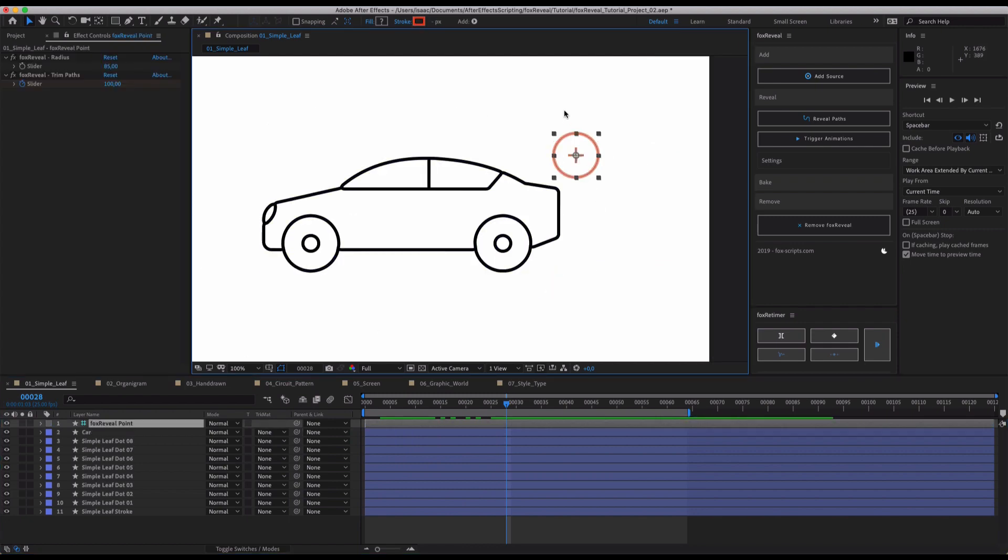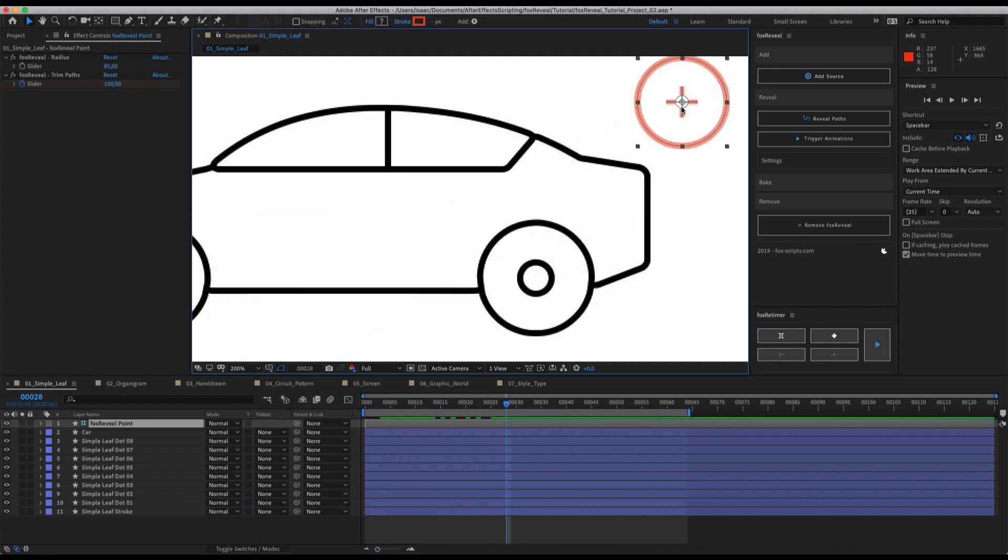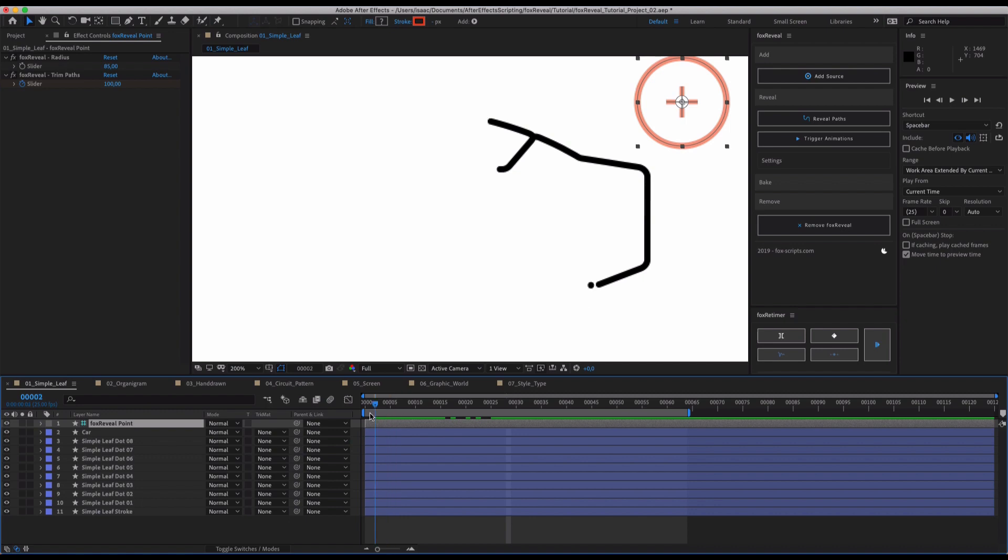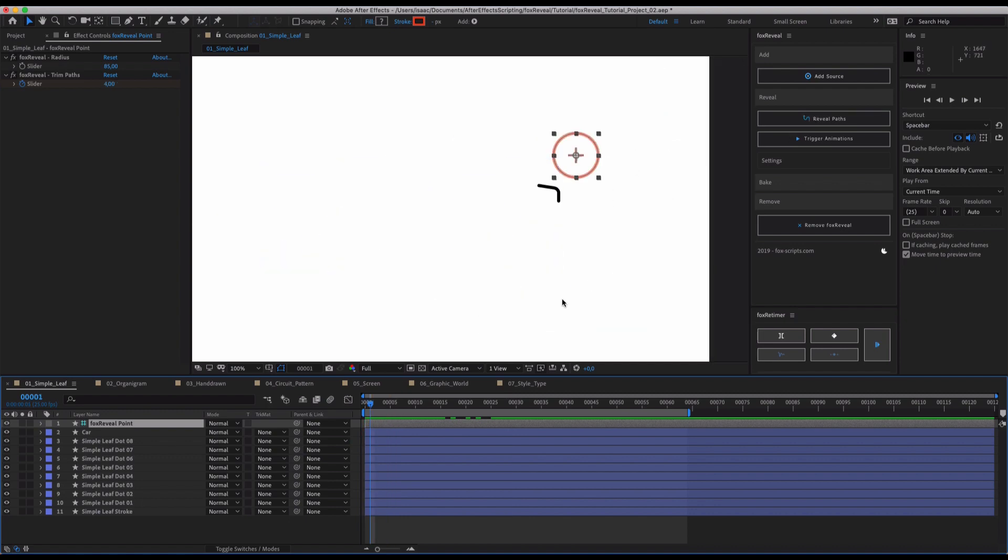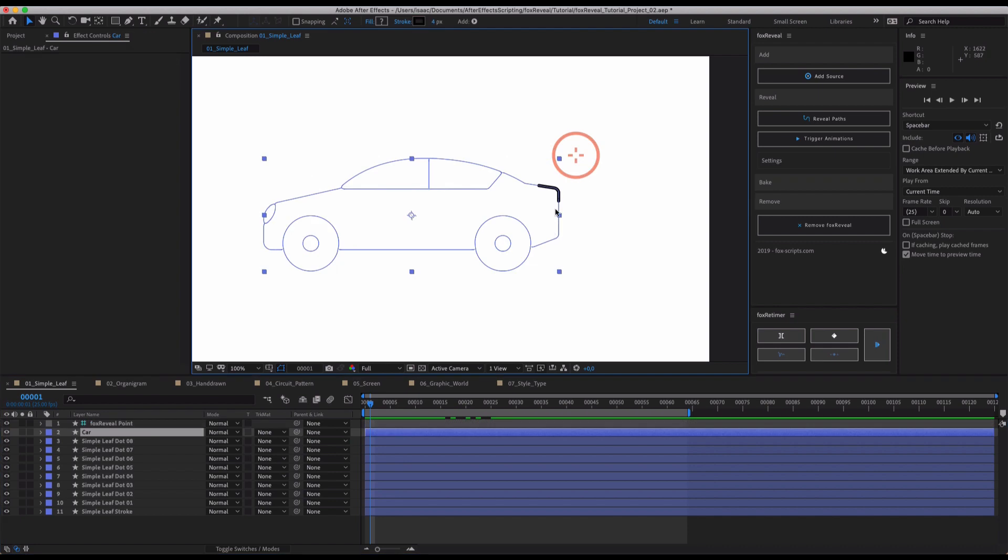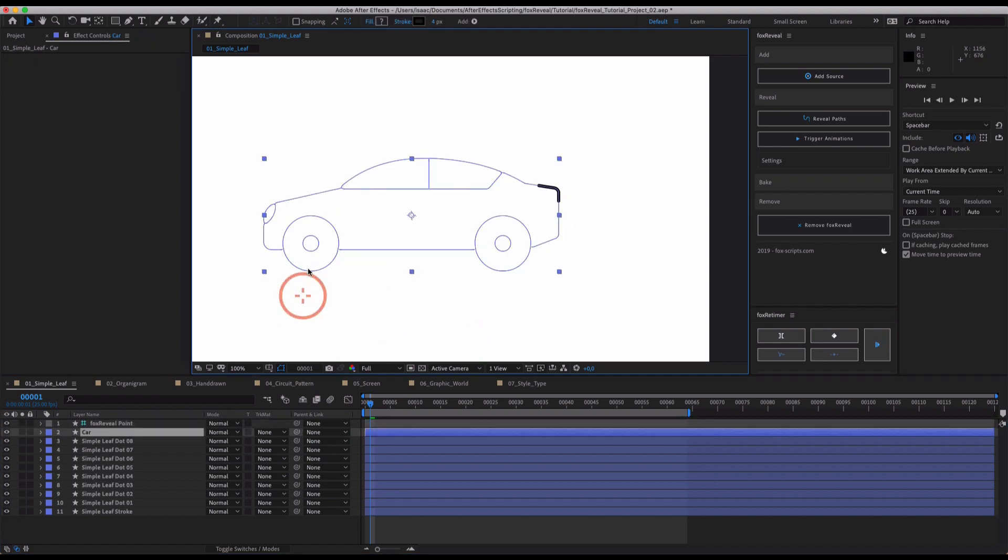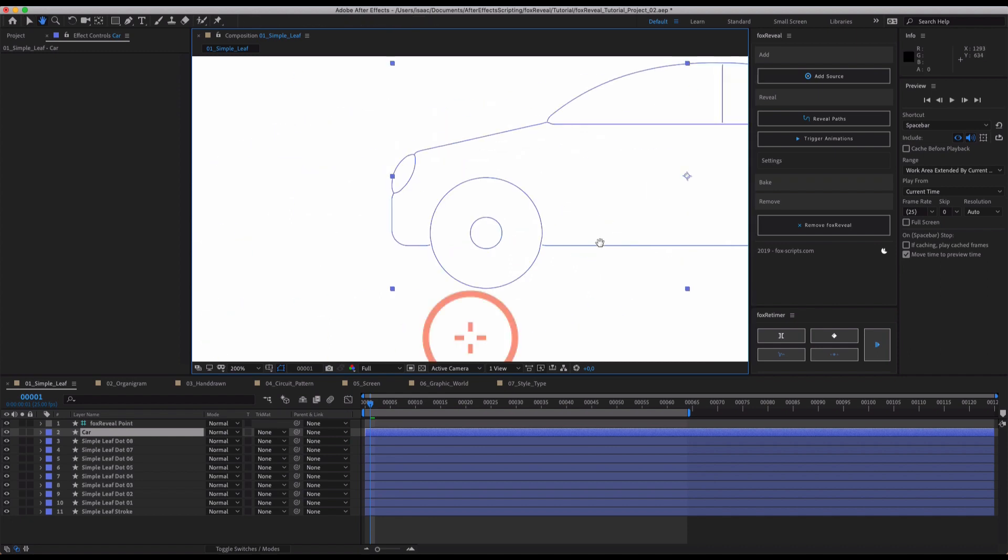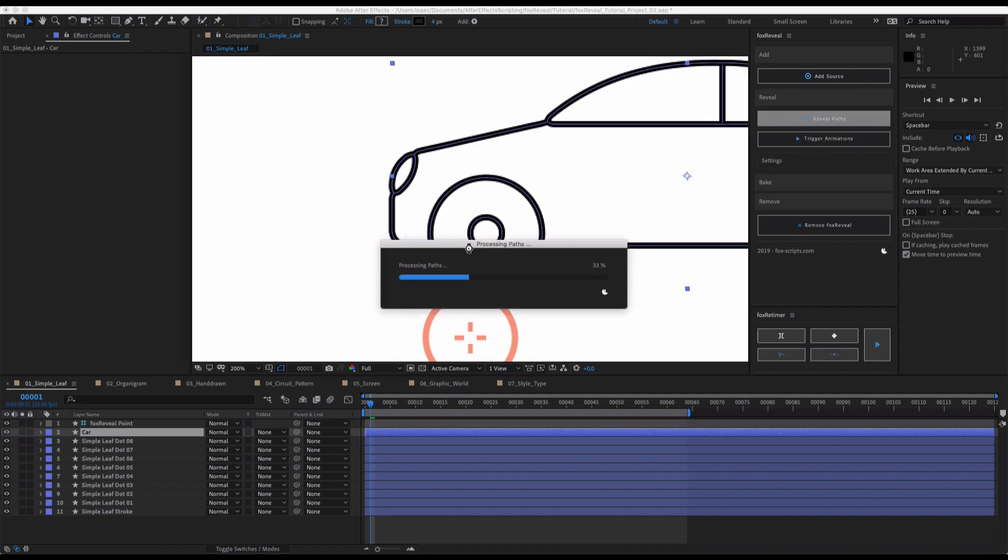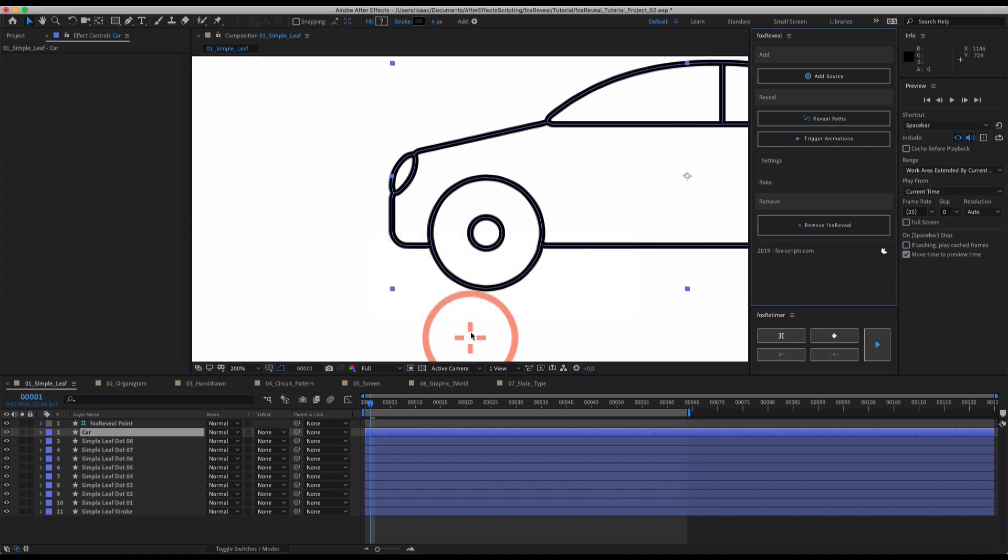What basically happens is Fox Reveal looks for the closest point on your paths to the source. This is in this case this point on your path or exactly on this path. Maybe if you just hit reveal paths again and change your position, this should be revealed from this point because this point is the closest point to your path, to your source selected in the comp.